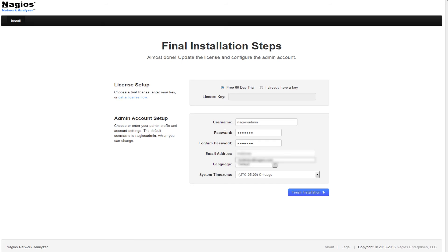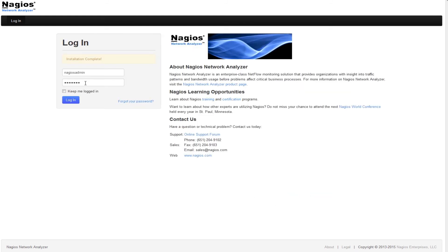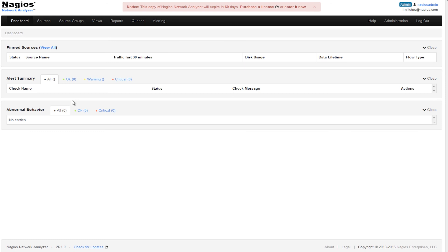After you have finished defining the installation, click on the Finish Installation button. Now that the installation is complete, you can now log in to Network Analyzer by entering in your username and password and clicking Login.